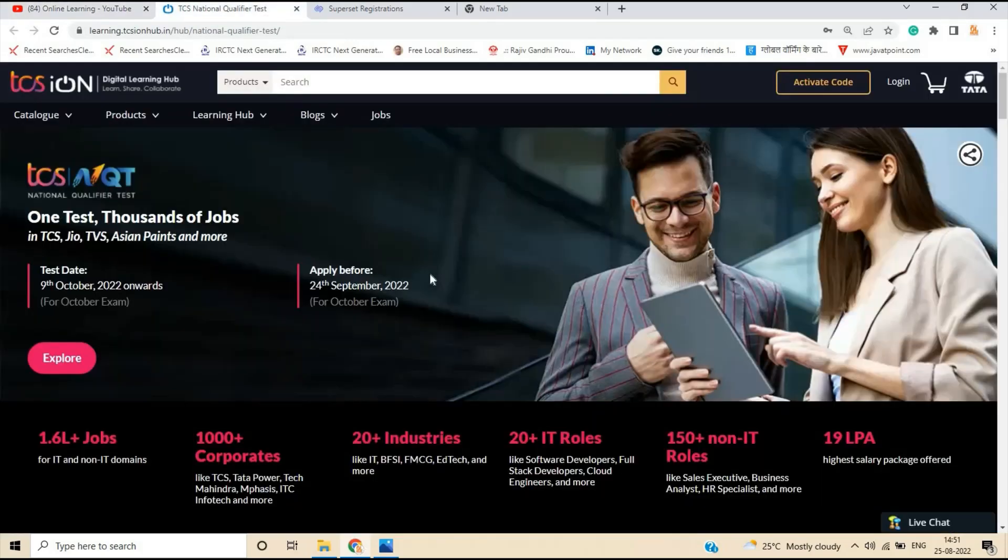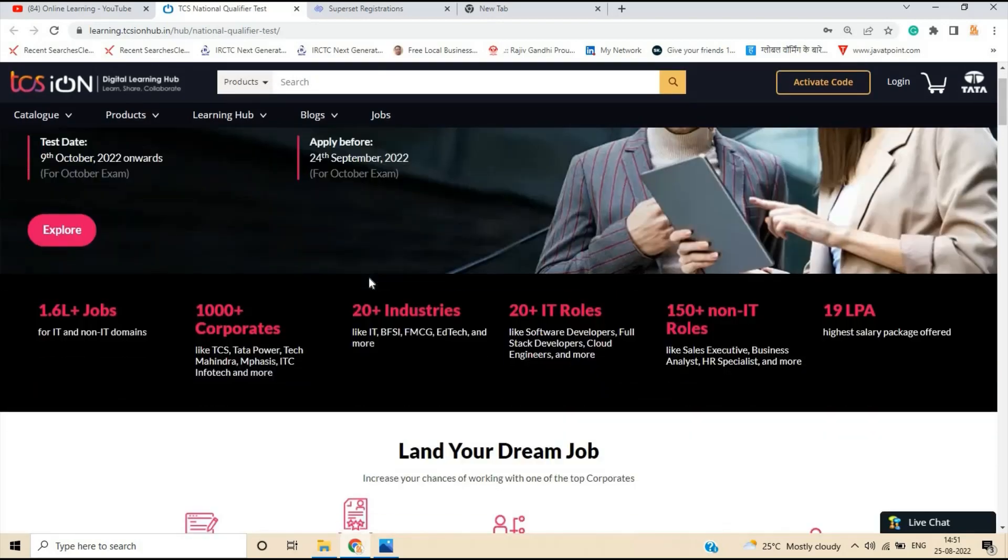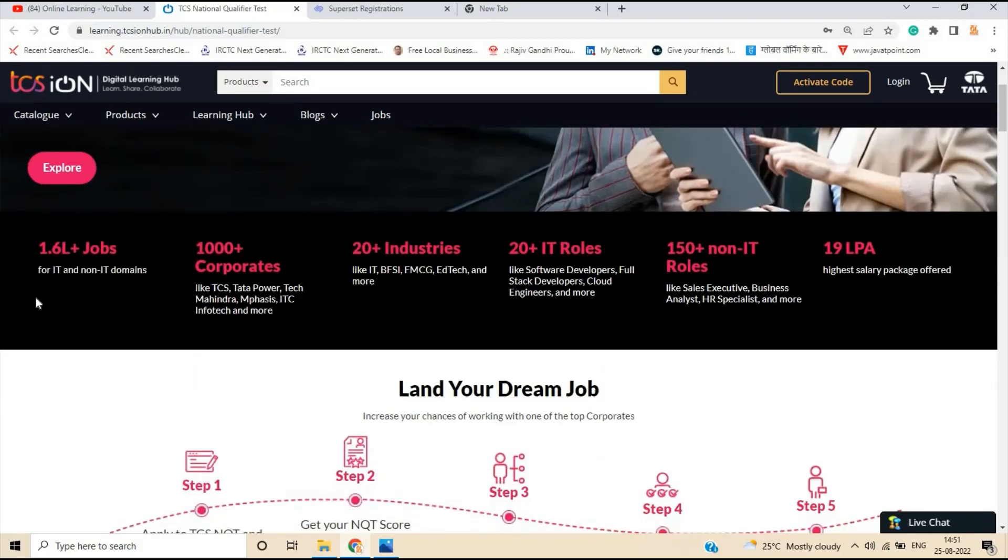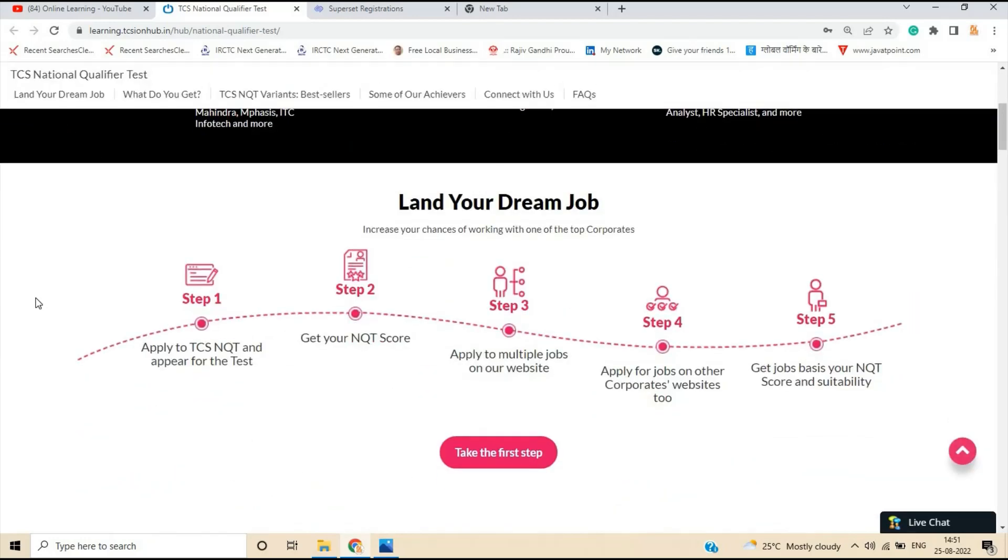First hiring is from TCS. They officially announced its new NQT. That is for the TCS October NQT for the October exam. The test date is 9 October and you have to apply before 24 September. 1.6 lakh plus jobs for IT and non-IT domains. 1000 plus corporates.